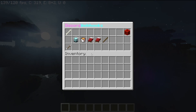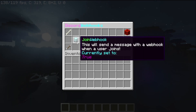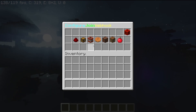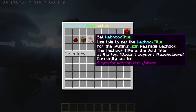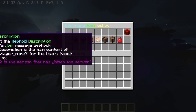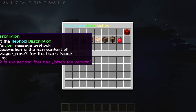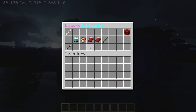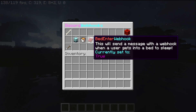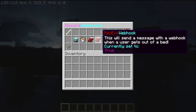By the way, there's a placeholder you can use in the descriptions of each webhook. I might add it to the header and footer eventually, but that's coming soon. The placeholder is the percent sign, player_name, percent sign — %player_name%. That will give you the name of the user who triggered the event. So for the bed enter webhook, it'll be the person who got in the bed; bed exit is the person who got out of the bed, and so on.